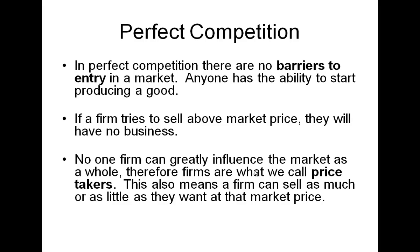Firms are therefore what we call price takers. No one firm has the power to shift the supply curve by themselves. But this also means then that a firm could sell as much or as little as they want at that market price.